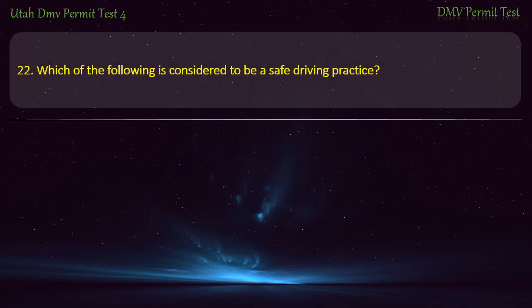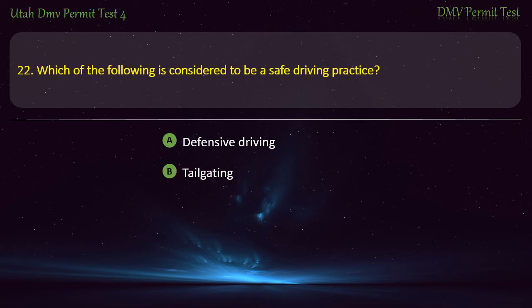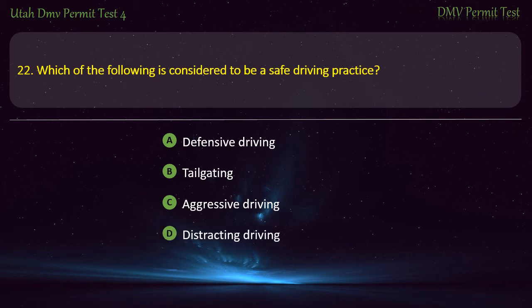Question 22. Which of the following is considered to be a safe driving practice? Defensive driving; Tailgating; Aggressive driving; or Distracting driving? Answer: Defensive driving.